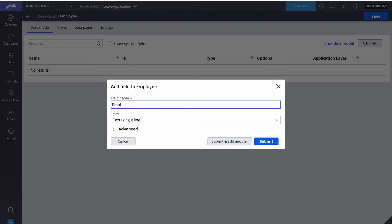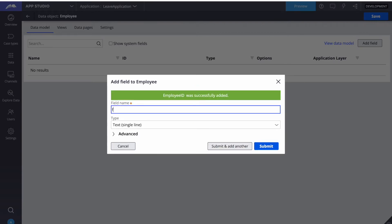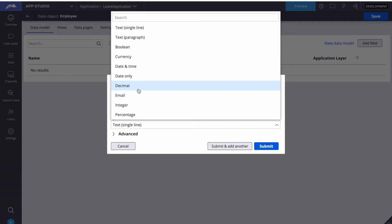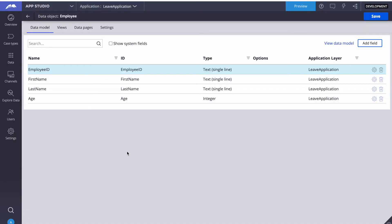The first variable we'll add is Employee ID. We click Submit and Add Another because we want to create three or four attributes. Then we'll add First Name, then Last Name. Then we add Age — for age we can select Integer type from the dropdown. We'll select Integer and submit.